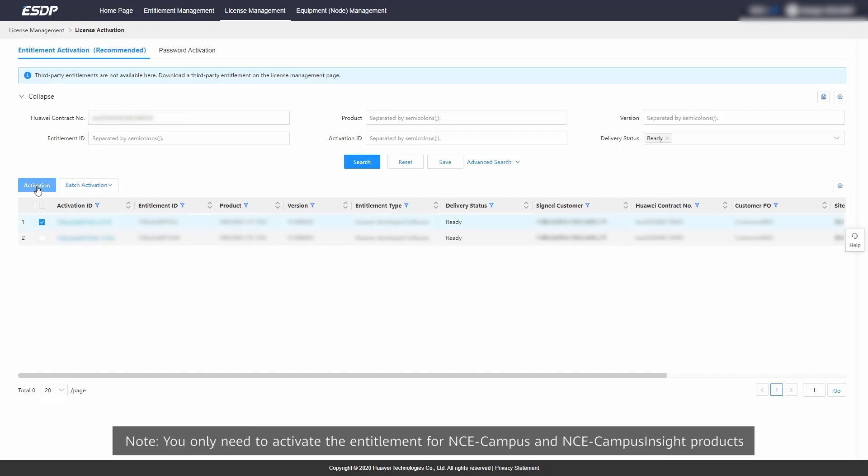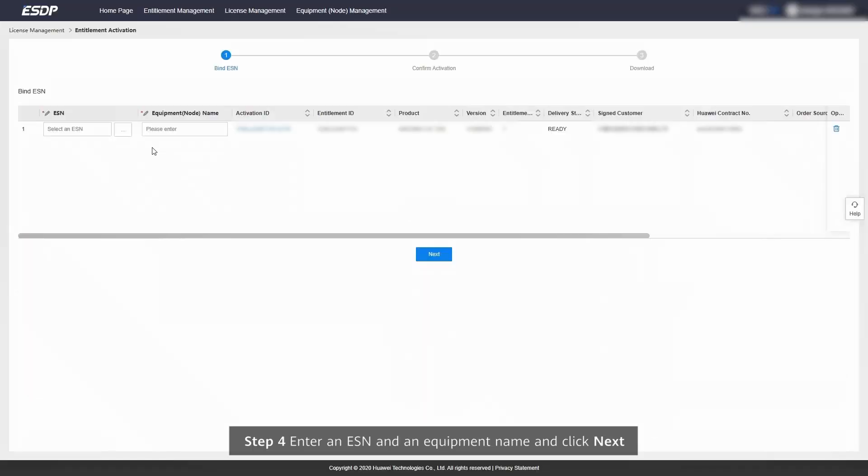Note: You only need to activate the entitlement for NCE Campus and NCE Campus Insight products. Step 4.